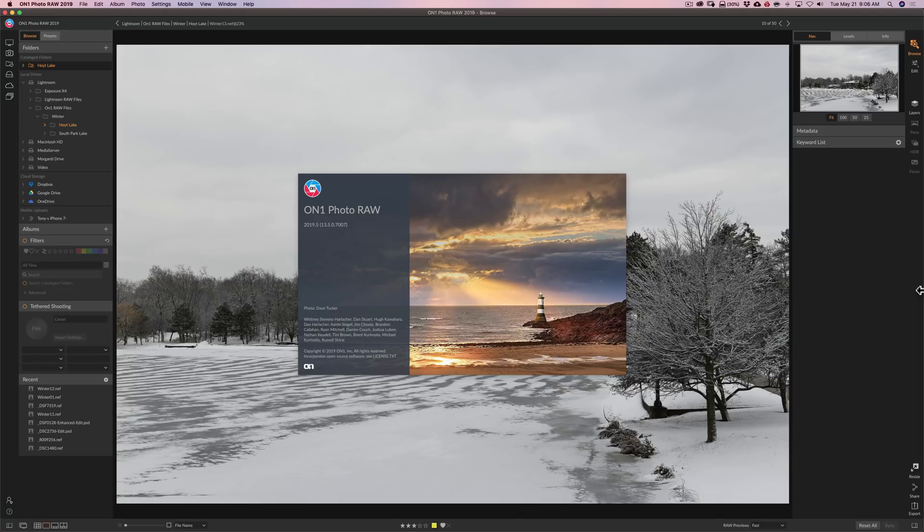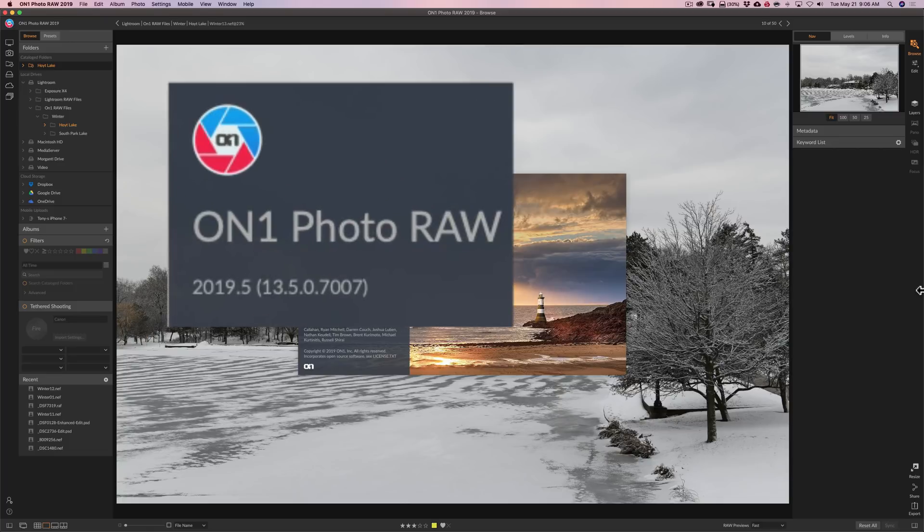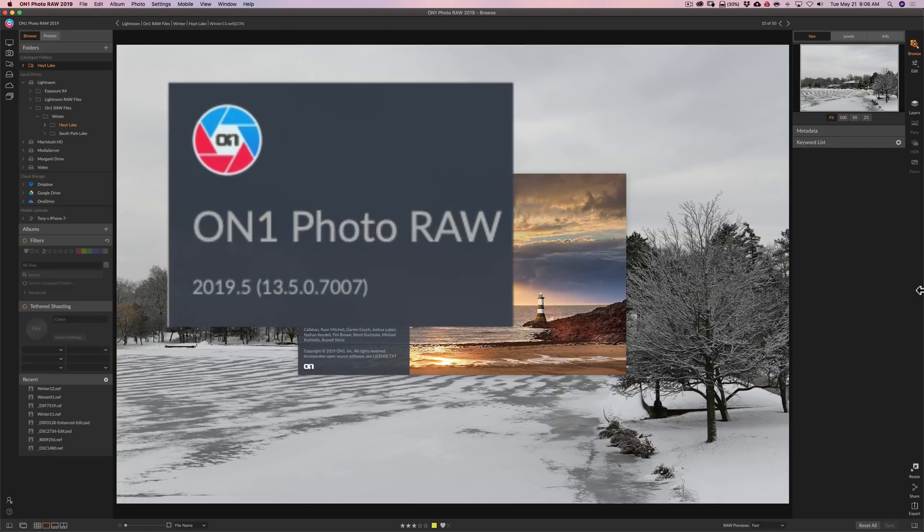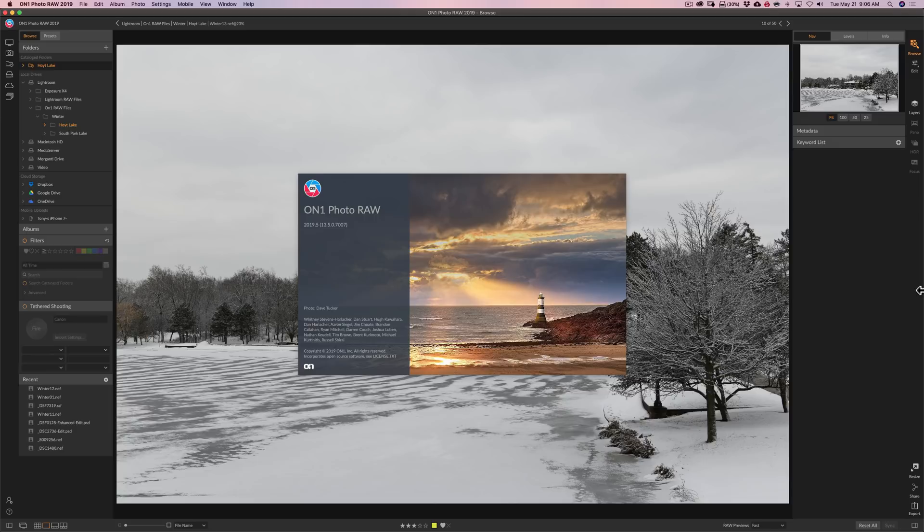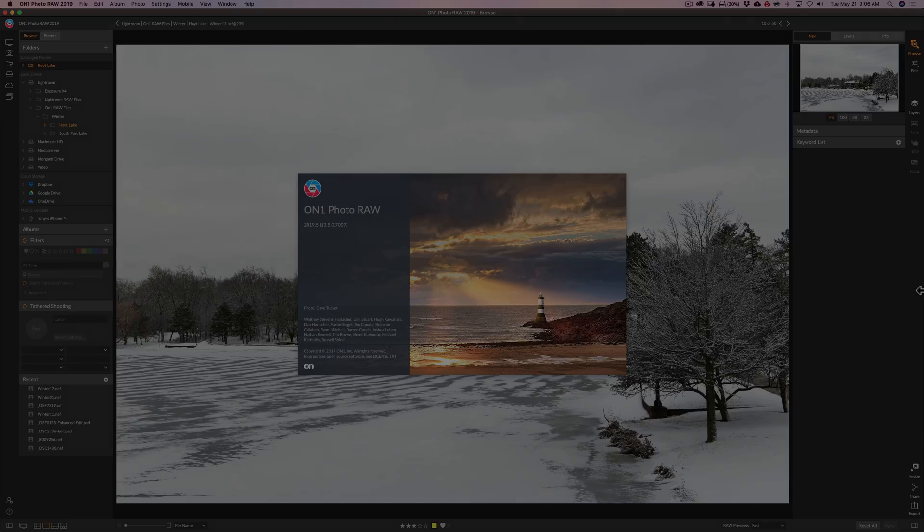Recently OnOne software has updated OnOne Photo Raw 2019 to version 2019.5. Included in this free update are two new features. In this video we're going to discuss those two new features.